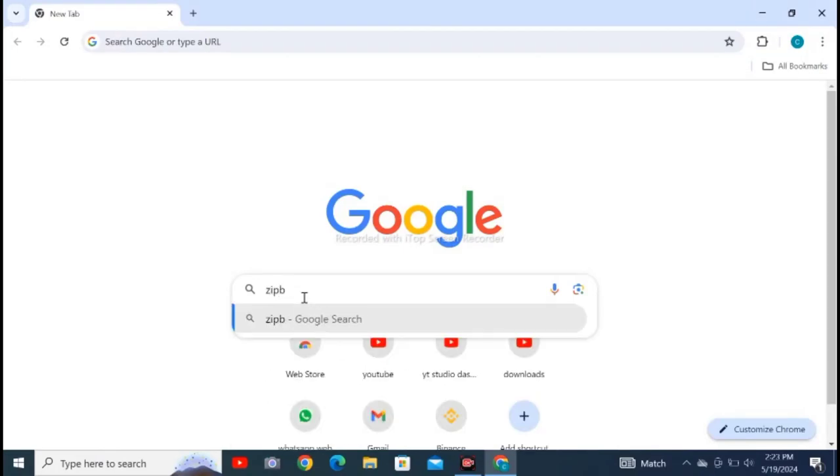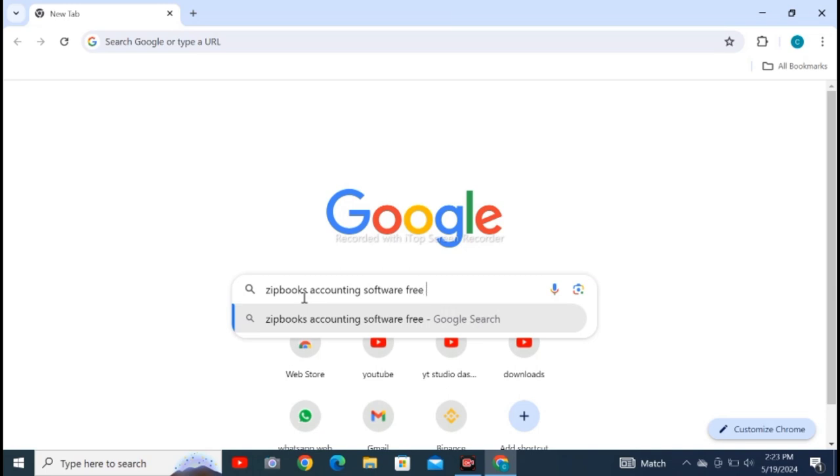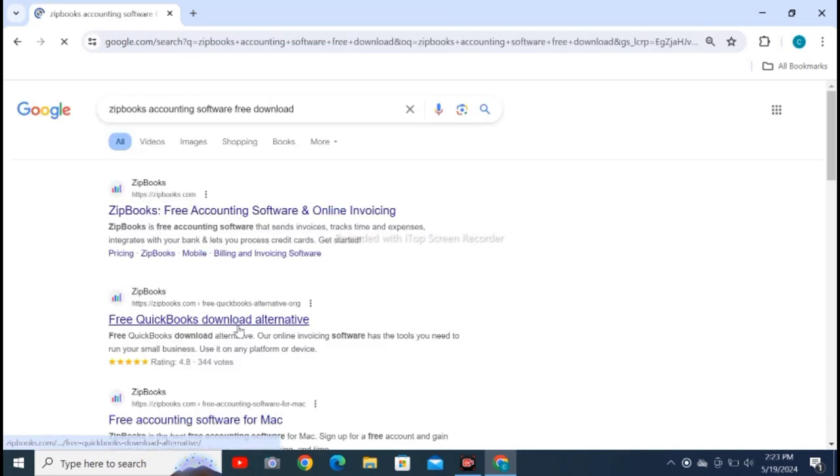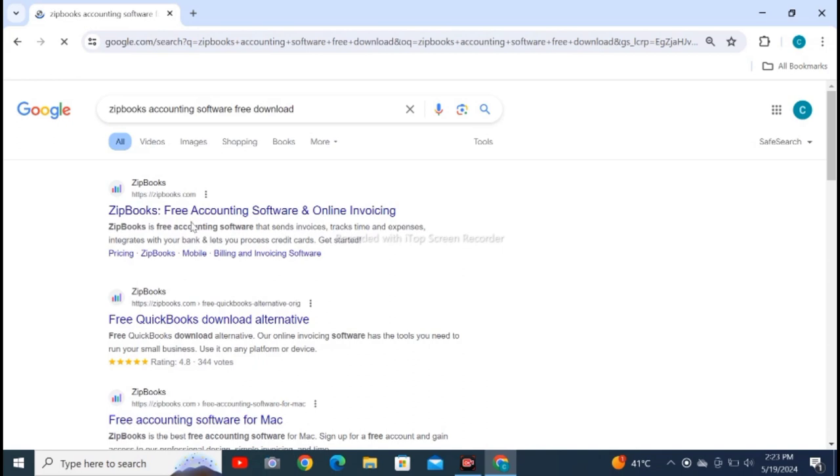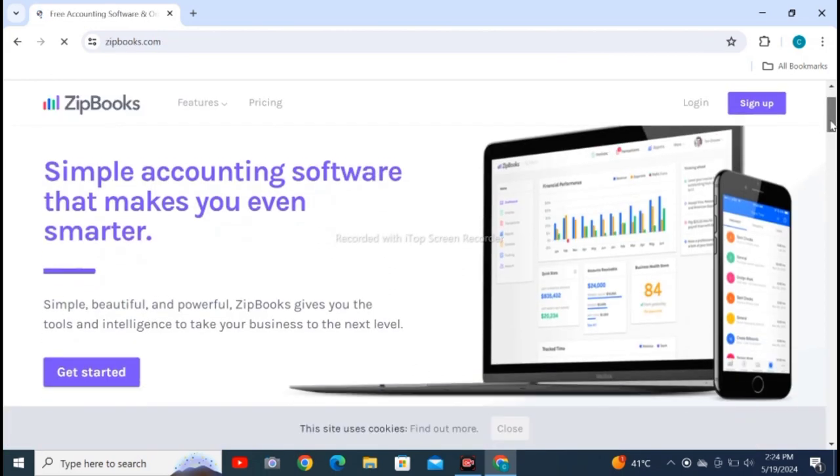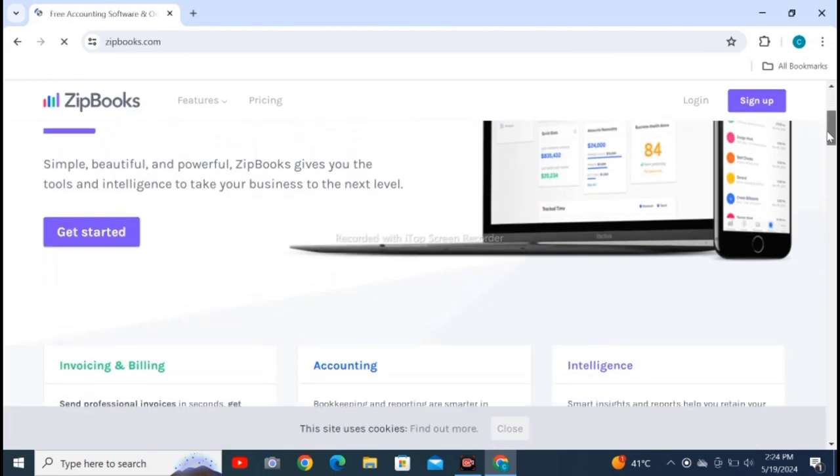Open Google Chrome web browser in your personal computer and search for ZipBooks accounting software free download. You are seeing the first one. You have to click on the first one, ZipBooks free accounting software and online banking.